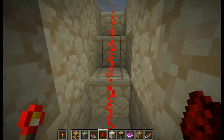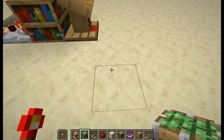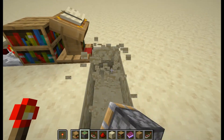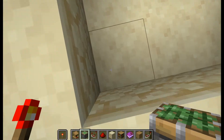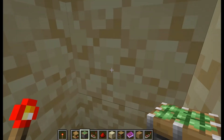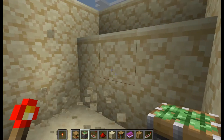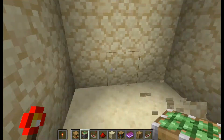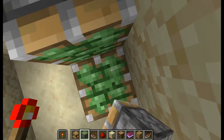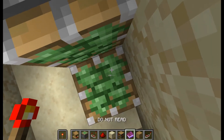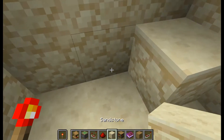Dig out a 3 by 3 by 3 hole just like this. Now place your pistons like this — you only need three sticky pistons and a block of your choice.